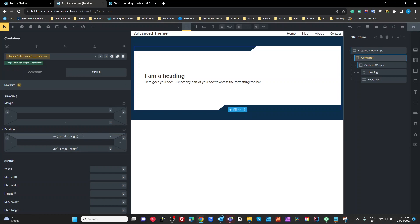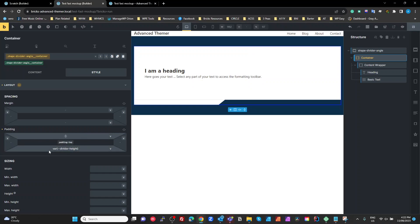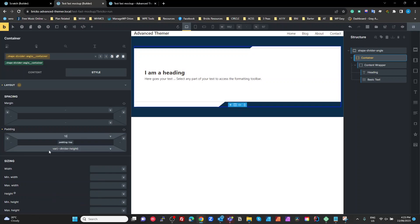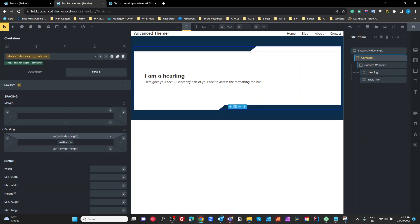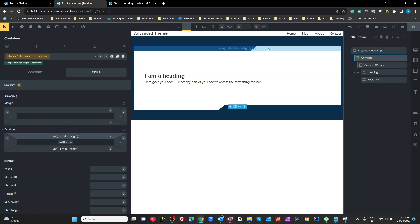If we set that too small, if I set that to say 10 pixels, see it's going to clip the top. So we want to make sure that we've got enough padding on our container.